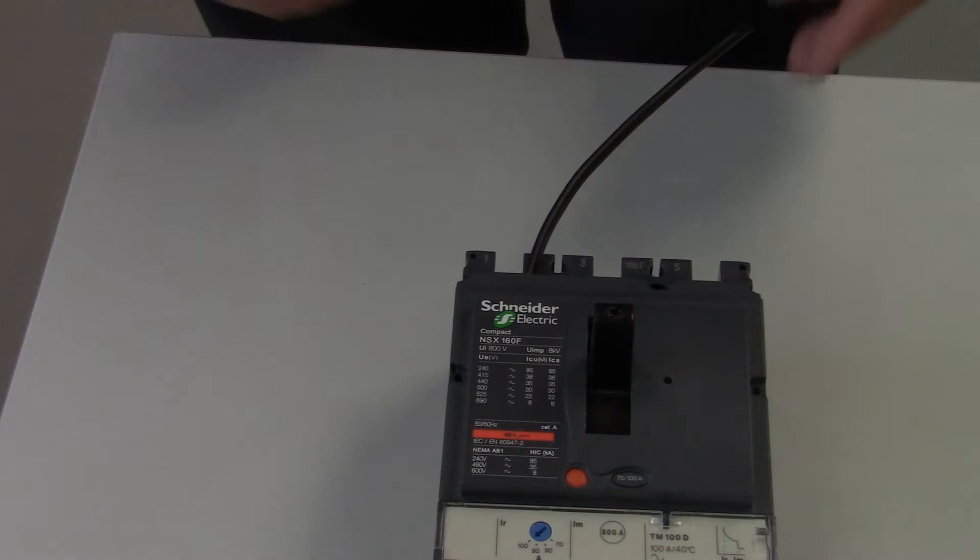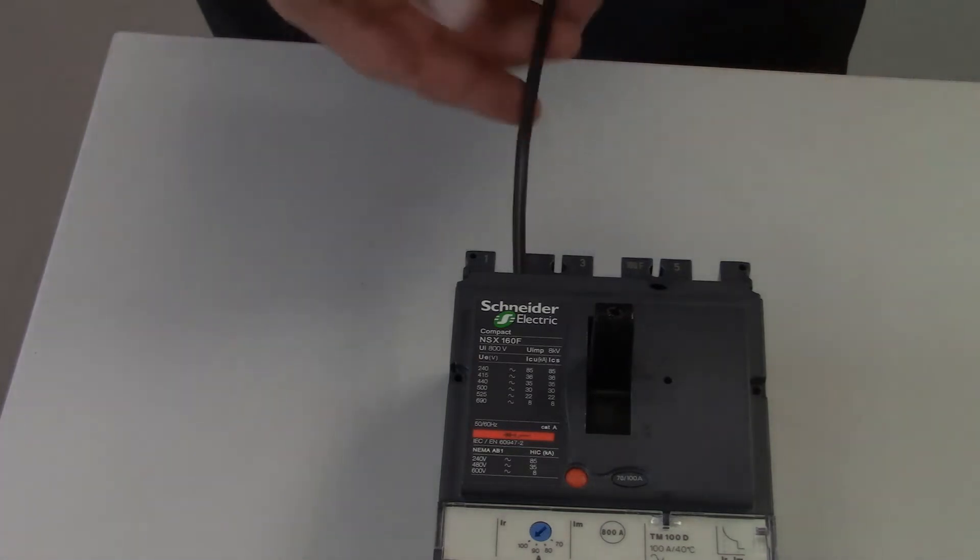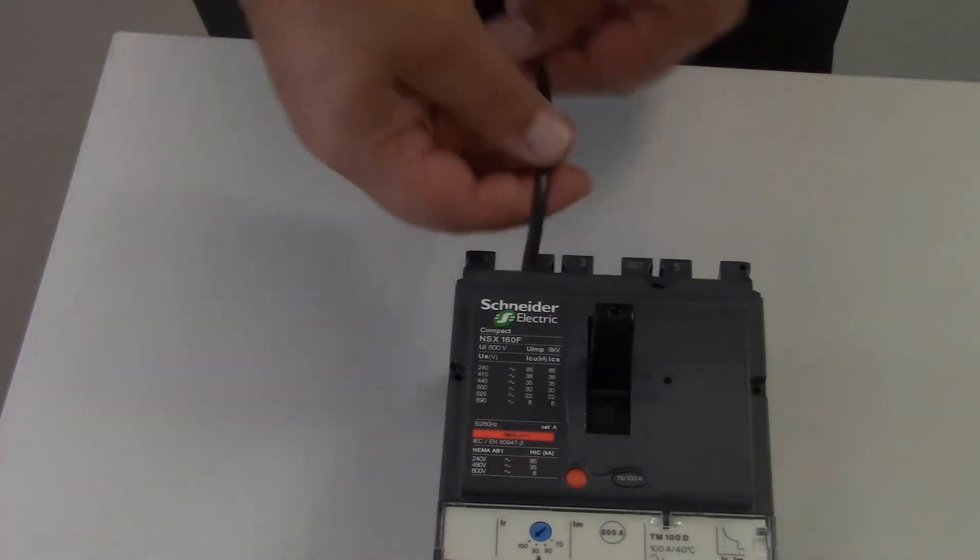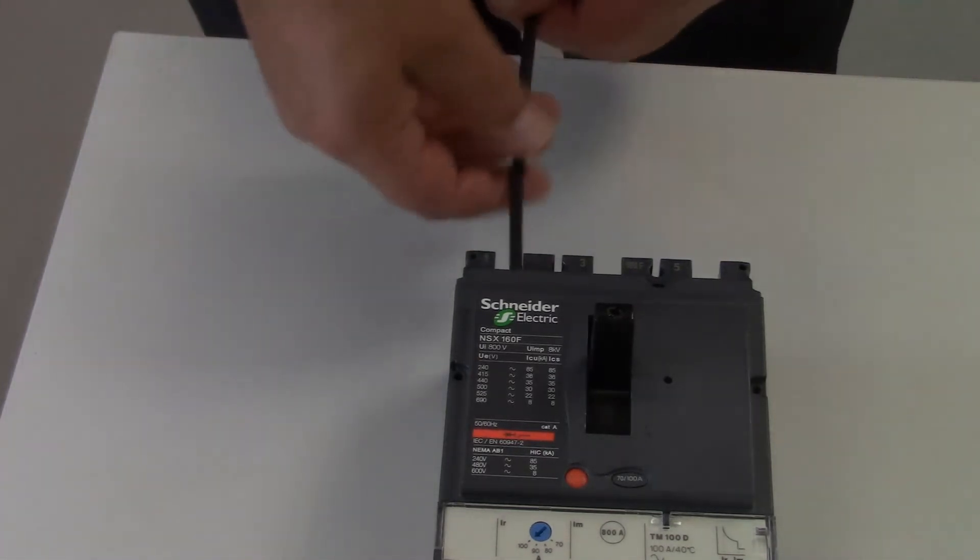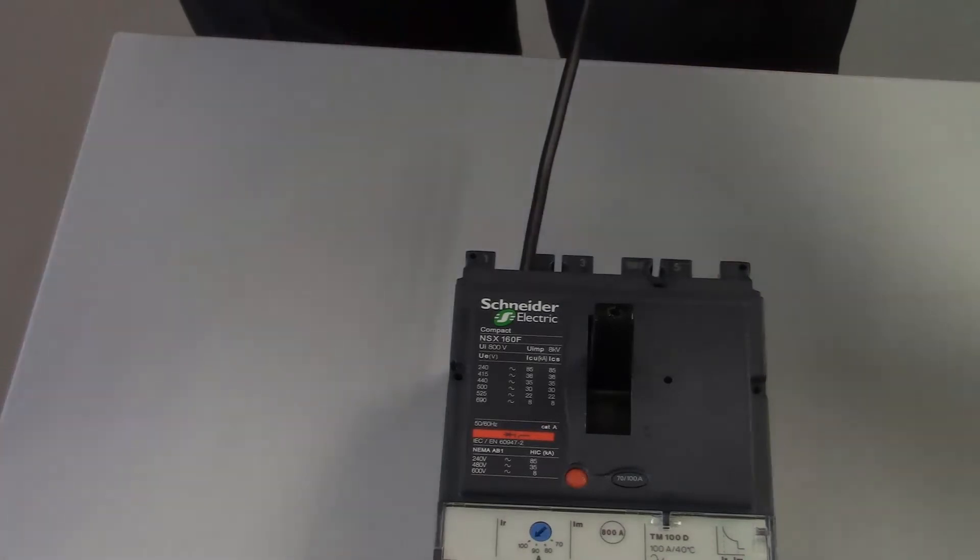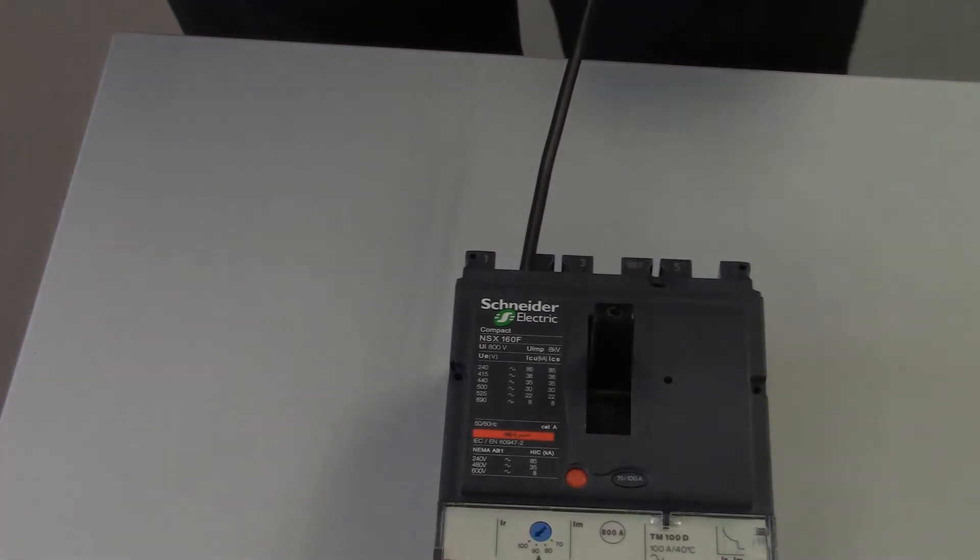The first telltale sign will be the cable here sticking out the top. That would indicate that there is something extra inside this breaker.